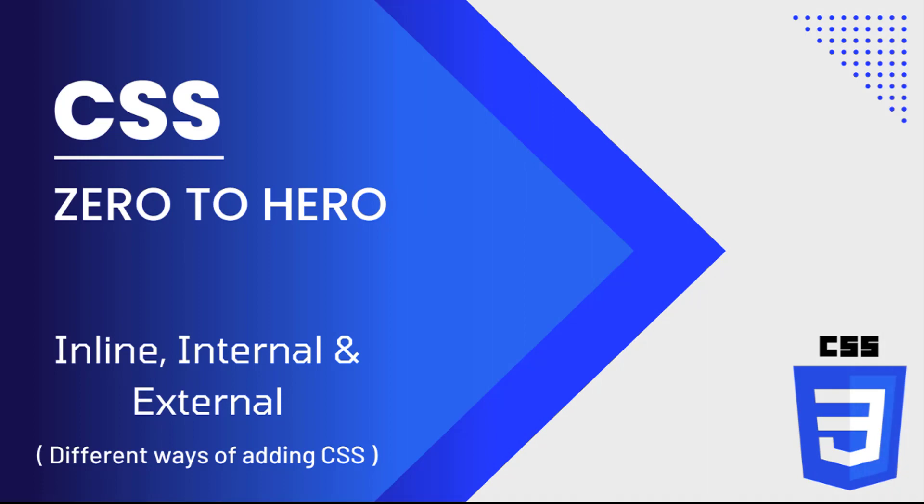Hi friends, welcome back to CSS Zero to Hero. This series is for beginners who want to learn CSS.